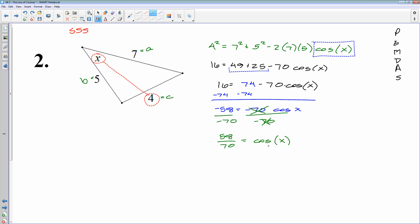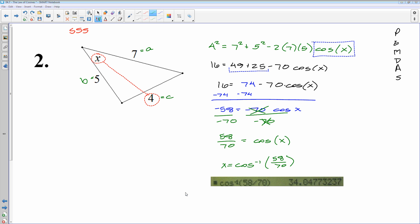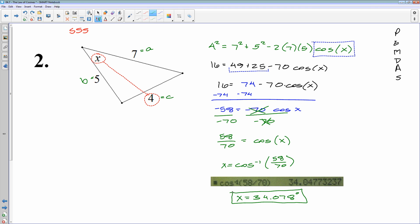Finally, to solve for x, I need to separate x from the cosine — the only way to do that is the inverse cosine of 58 over 70. Now, I've taught you to make sure your answer makes sense: x is opposite 4, and 4 is the smallest side in the triangle, so I expect x to be a relatively small angle. I punch it into the calculator and get x equals 34.078 degrees. That makes sense — 34 degrees is not very big, and all angles have to add up to 180. So 34.078 passes the smell test.